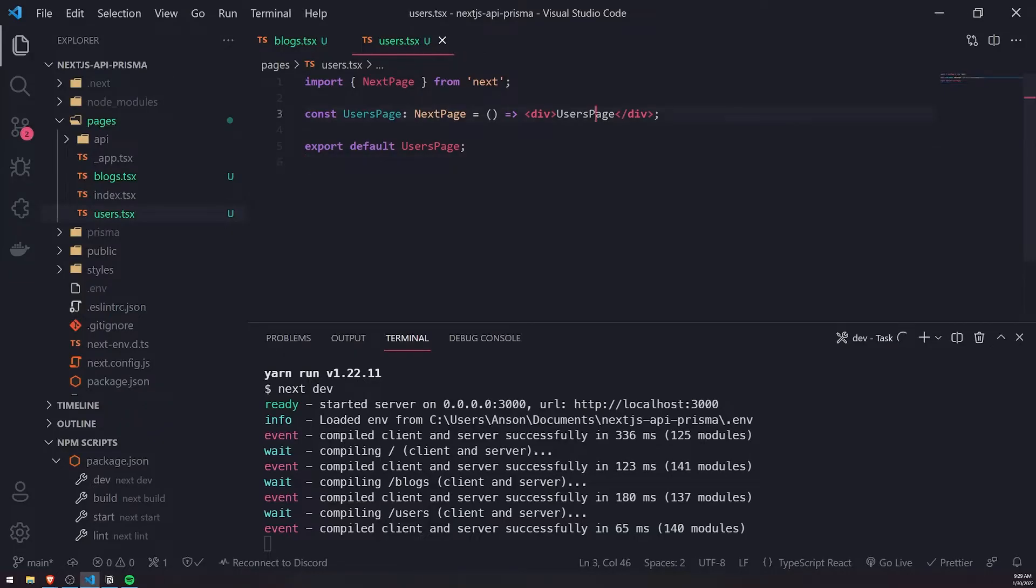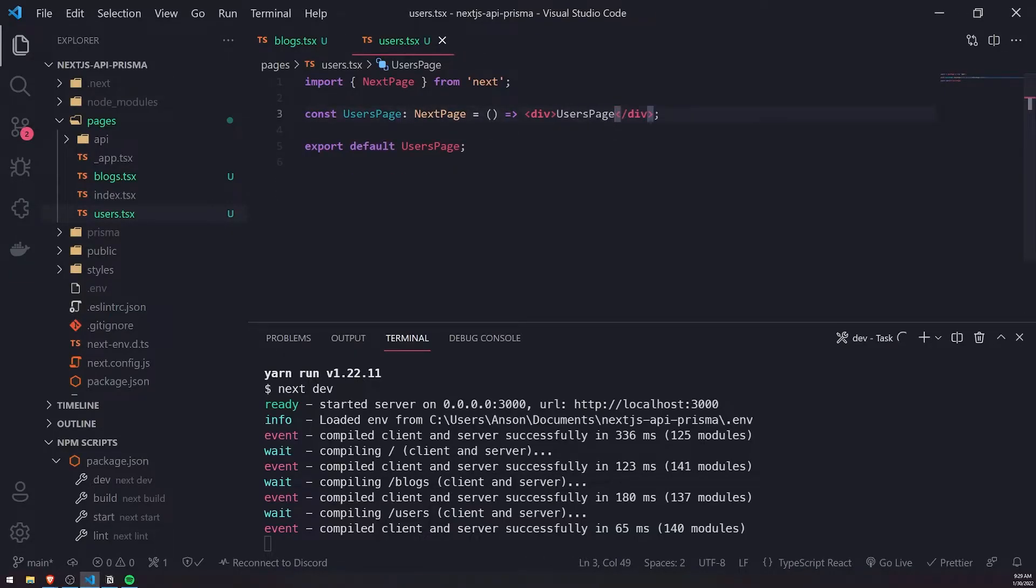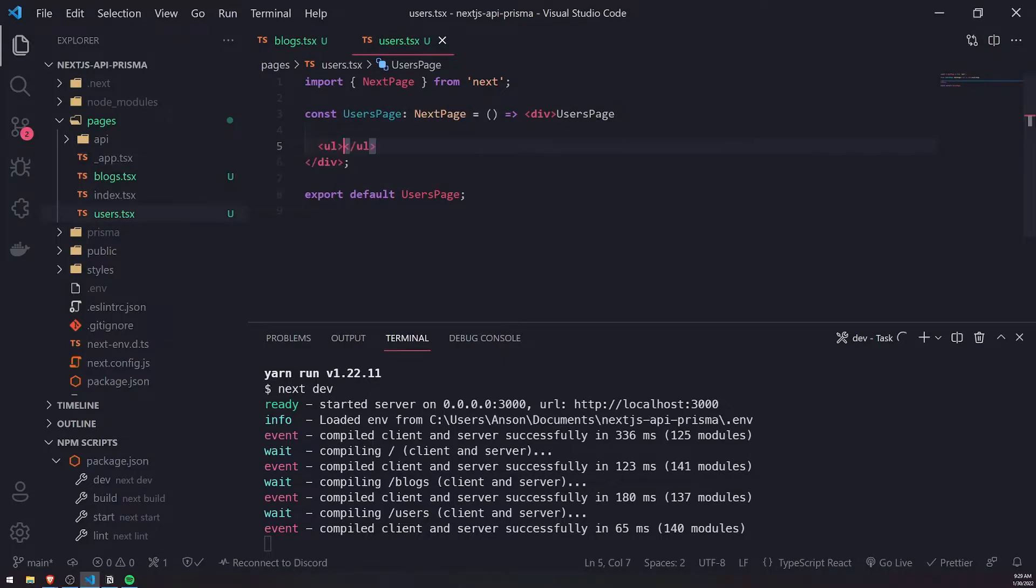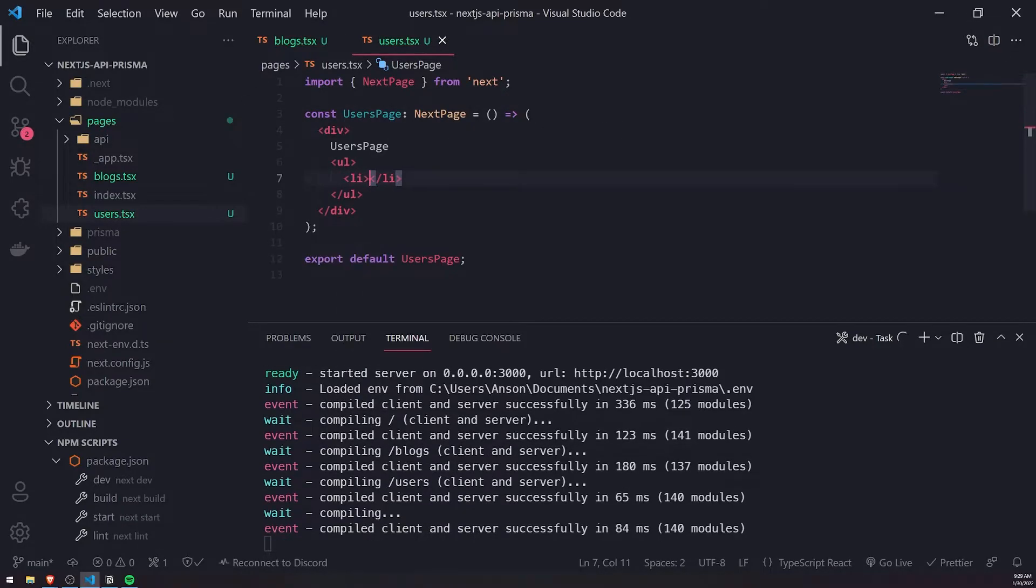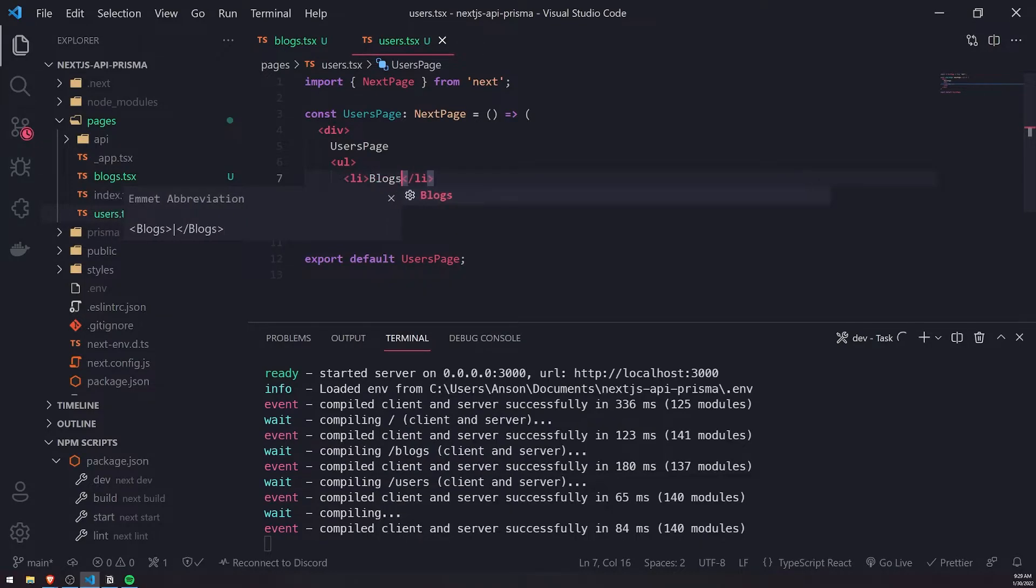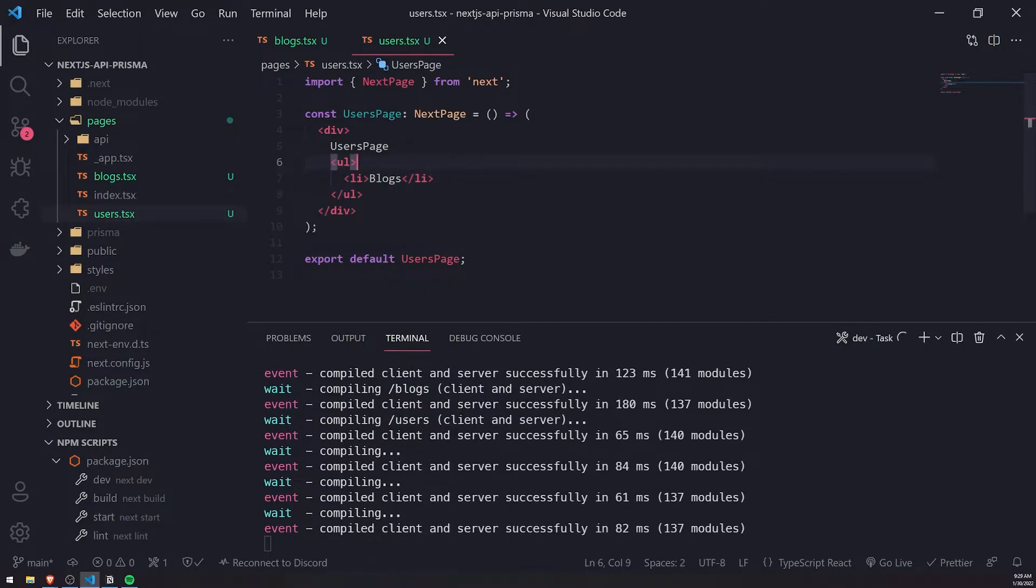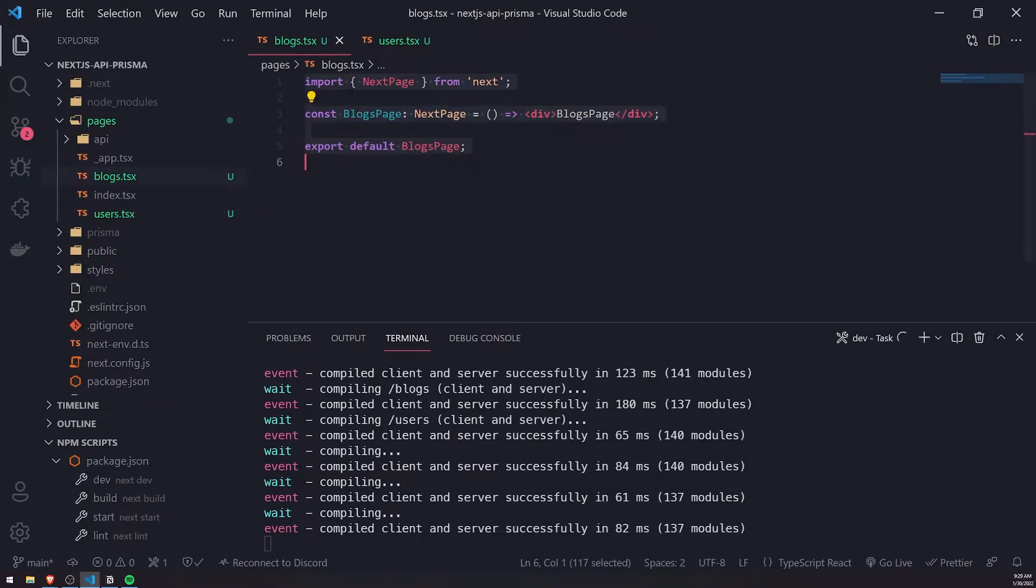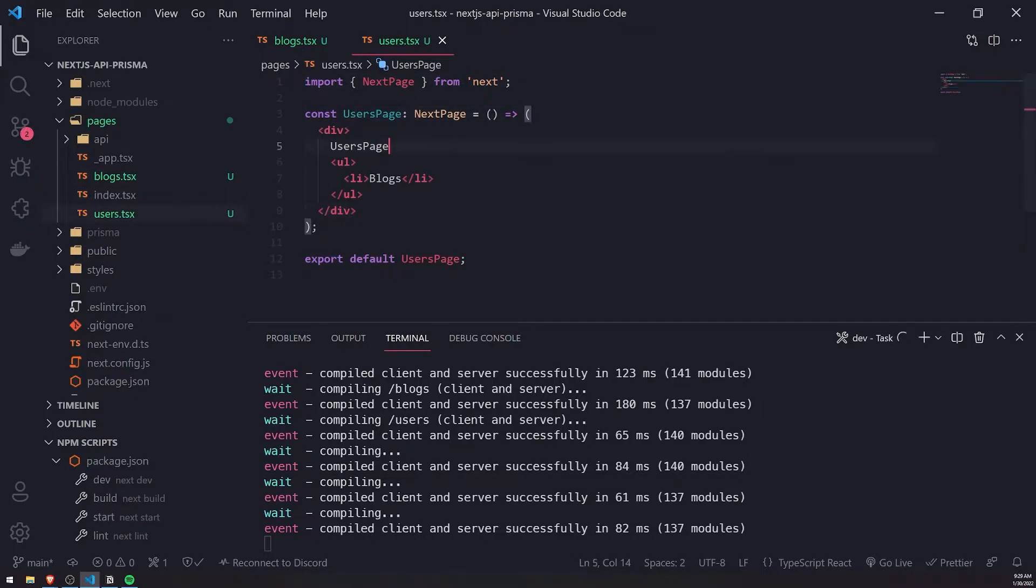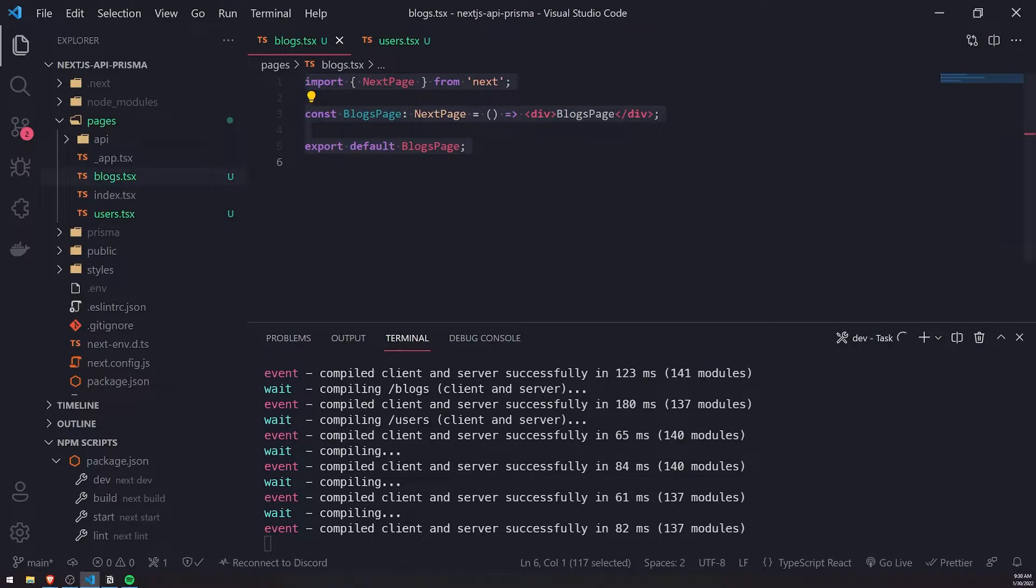Let me go ahead and add a couple more things. I'll add an unordered list with a single list element that has 'blogs' text in between. We'll do the same for the blogs page but change the text to 'users'.